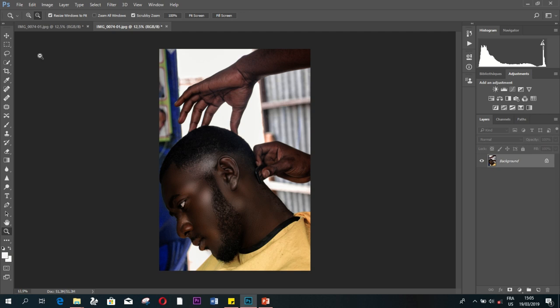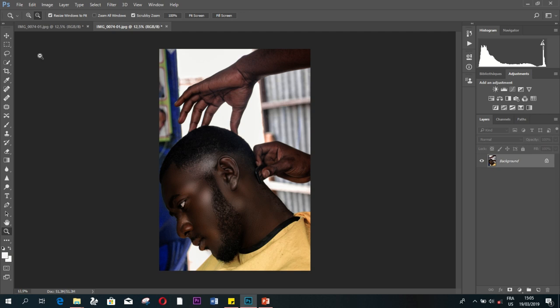So this is the final look. Thank you guys for watching. Don't forget to subscribe to my channel. I will see you guys in the next video. Goodbye.